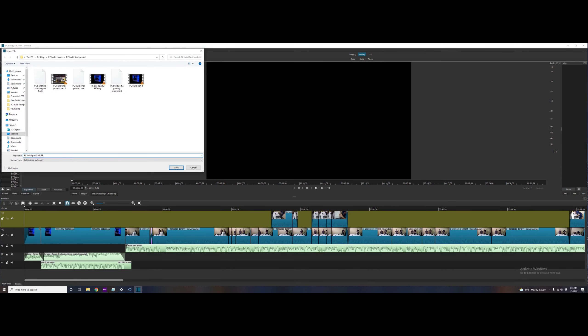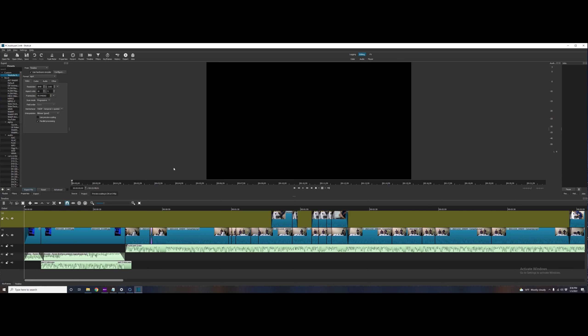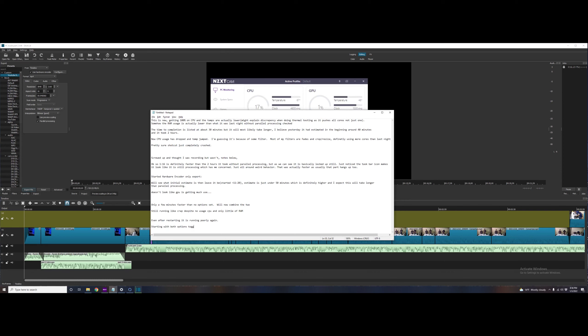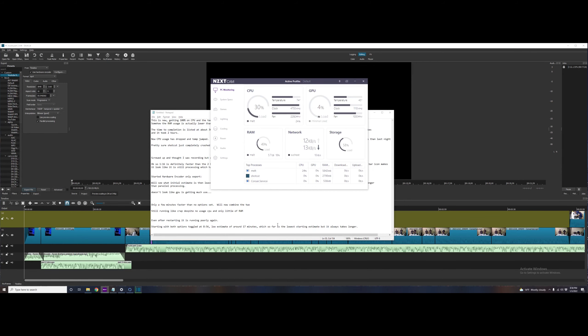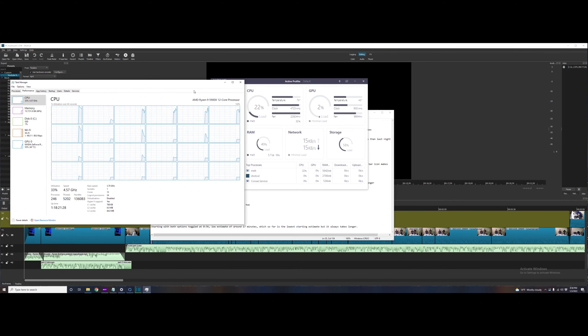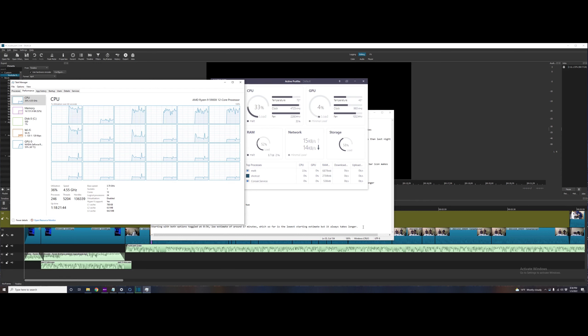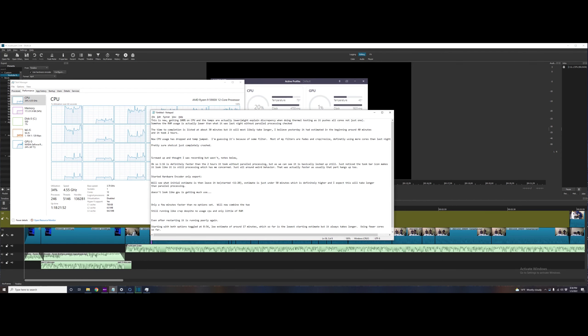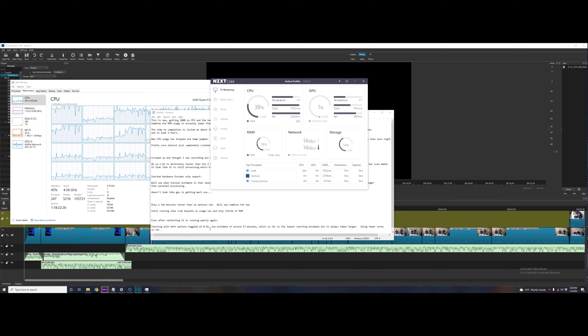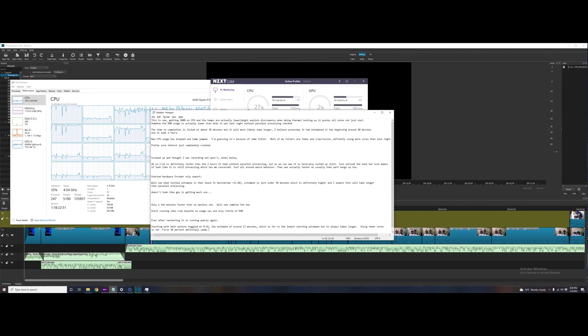So now this is going to be both parallel processing and the hardware encoder enabled. Yeah, this one gave the lowest estimate, but it clearly isn't going to finish that in 17 minutes. Despite having the parallel processing option set, it was not using both, or excuse me, all the cores, at least not equally as it did the first time.